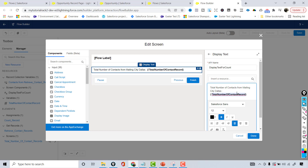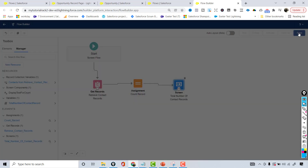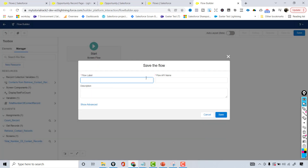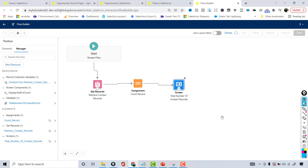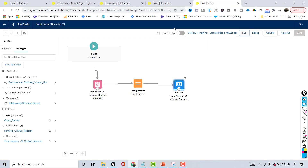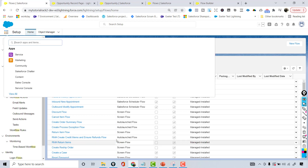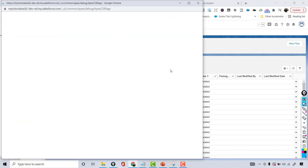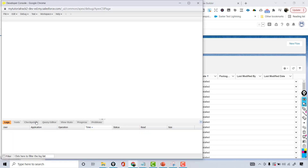Let's go ahead and save this — I'm going to call it 'Count Contact' and hit Save. Now I'm going to run it. Right now it says the mailing city count is 0.0. There can be a reason for that — let me go to the Developer Console to figure out how many records there are.